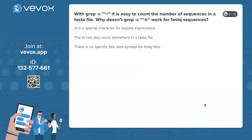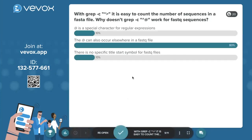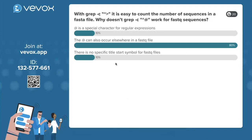A technical question: we learned that grep -c with a caret and greater-than sign counts sequences in a FASTA file. In principle, you could also use grep -c with a caret and at sign to count titles in a FASTQ file, since titles always start with an at sign. However, most people have correctly answered that this won't work — because the at sign can also occur elsewhere in a FASTQ file.